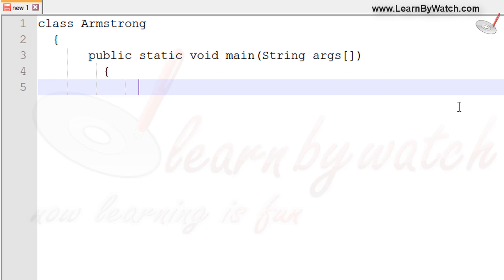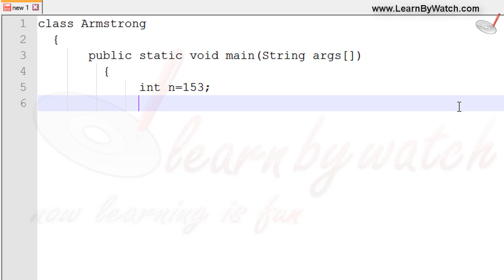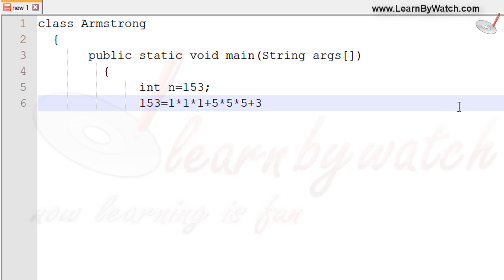I am taking a number in a variable n. Let us assume the number is 153. Friends, most students are not familiar with Armstrong number, so let me tell you what is Armstrong number. Armstrong number is a number which is equal to the summation of cube of each digit of that number. On the screen you are seeing the number is 153. It is Armstrong because 153 equals cube of 1 plus cube of 5 plus cube of 3. If we calculate this equation we will get 153.